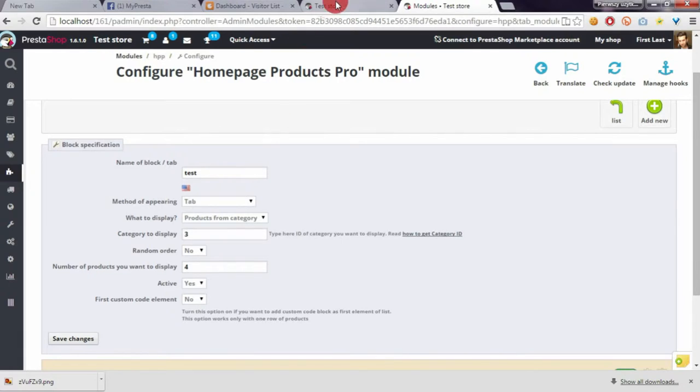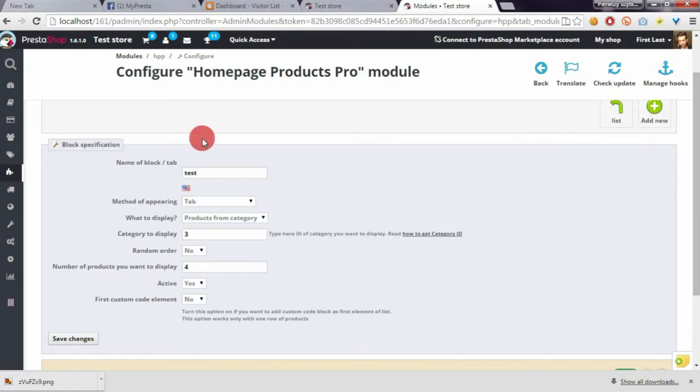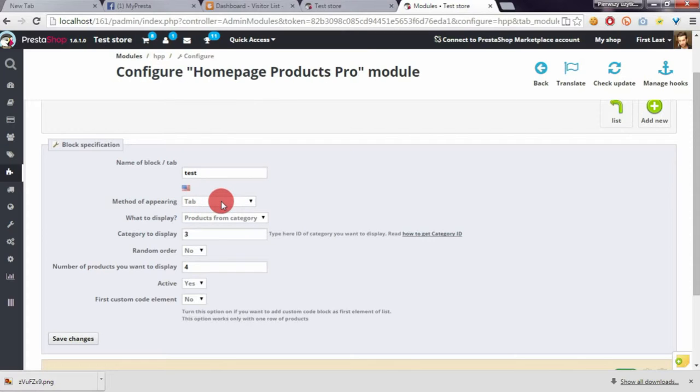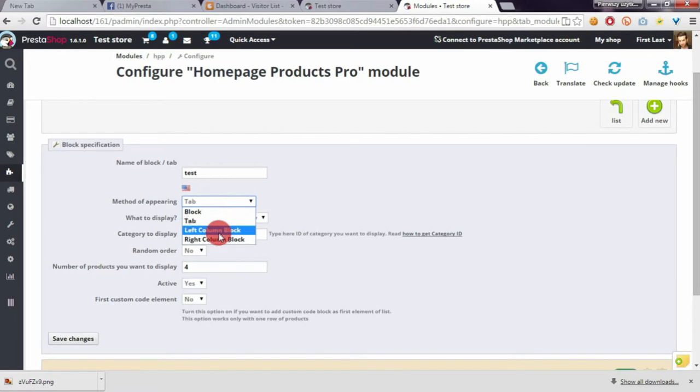Method of appearing of the block that I created with this module is tab. You can of course select block or display products in left or right column.